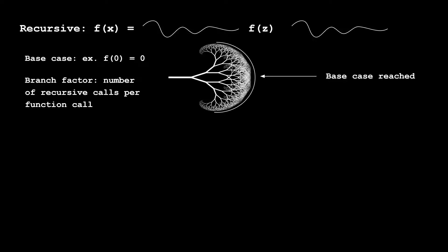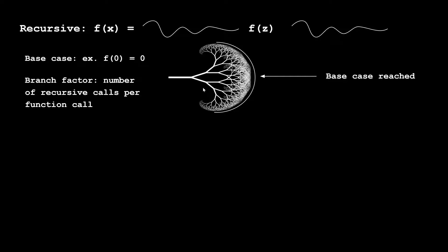When our base case is reached, we cut off the tree because we know the actual answer. In recursion you need at least one base case, but oftentimes you'll have two, three, four, or many more. Another definition that might be useful is branching factor, which in this tree is two. You'll notice that the tree always splits off into two distinct branches, but of course in programming problems we could have many different numbers of branching factors.